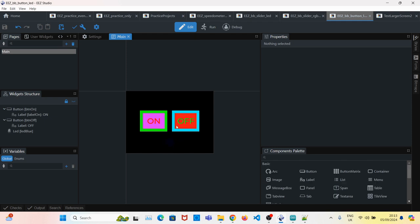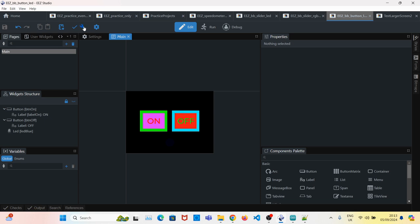Now that the GUI is ready, we'll have to generate the C files. So we save, build.